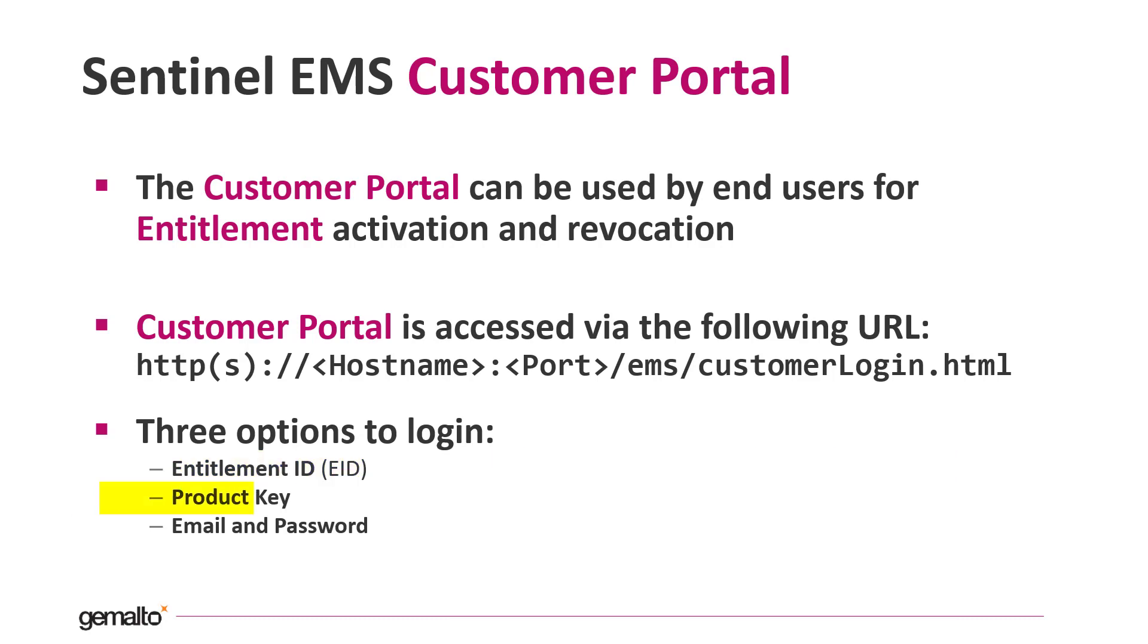Or you can use the product key, in this way you can activate only a specific product of the entitlement. Alternatively, you can use email and password if you are a named user. In this way you have access to all the entitlements associated to you and you can activate the one that you need.